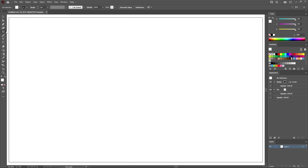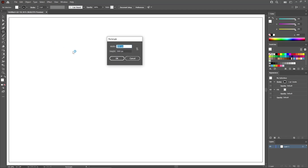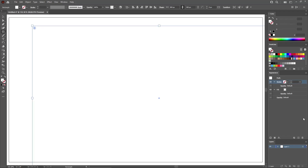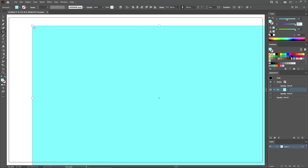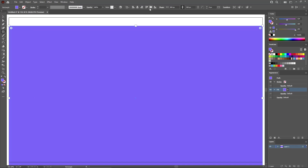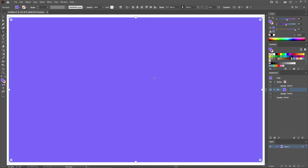Once you're done, you can start by selecting the rectangle tool from your toolbar to create the background. Simply click on your artboard to create a new shape. Set the width to 850 and the height to 500 pixels. Click OK. Select the stroke and remove the color. Select the fill and replace the white with 124, 109, and 254. Move to the control panel, make sure alignment is set to artboard, and click the two buttons to center your shape.